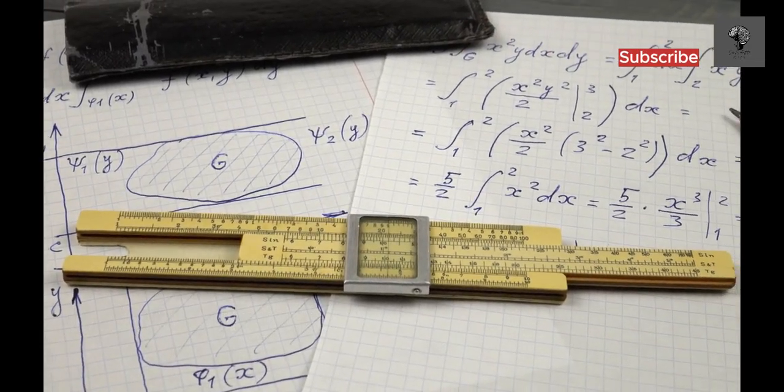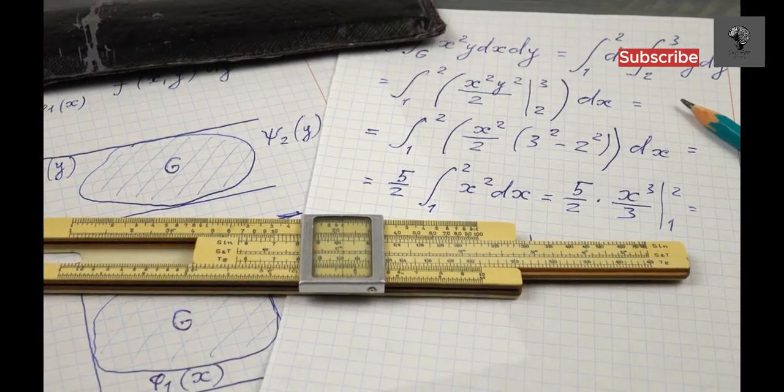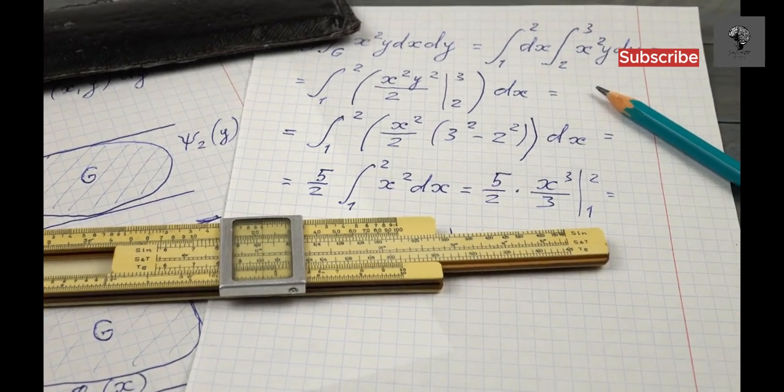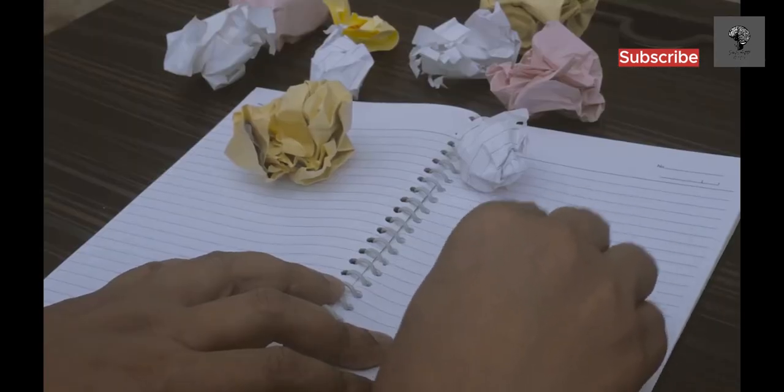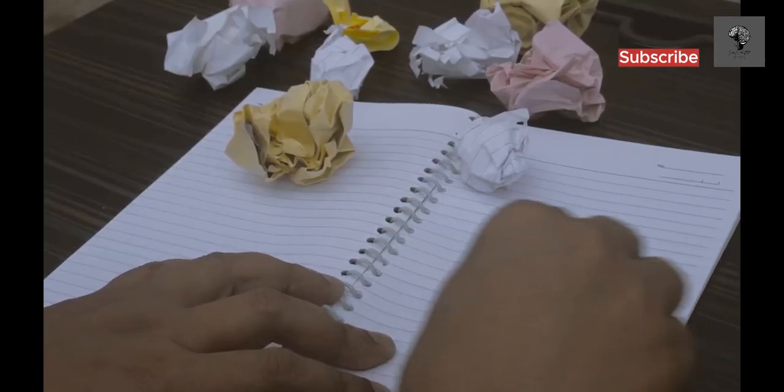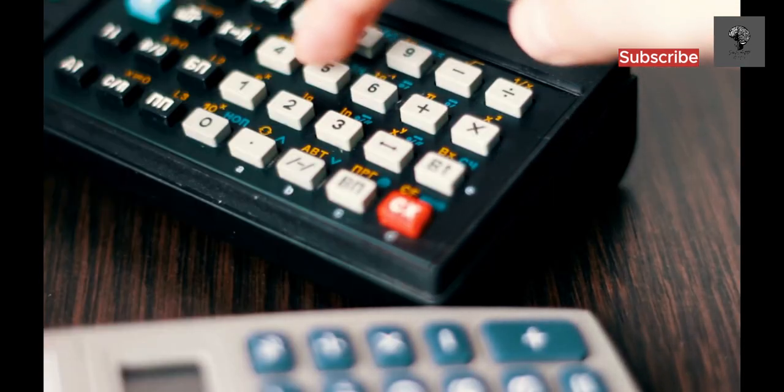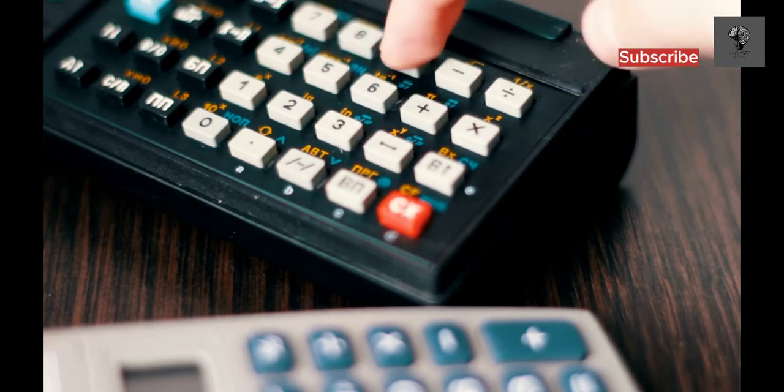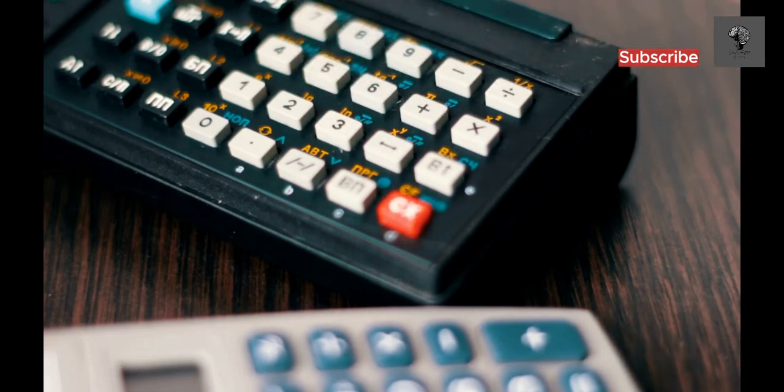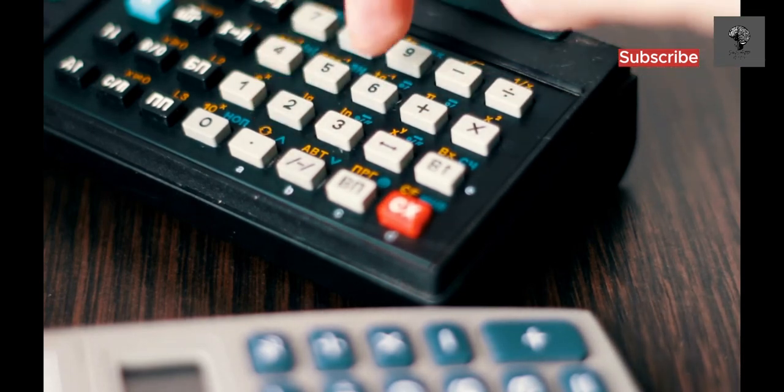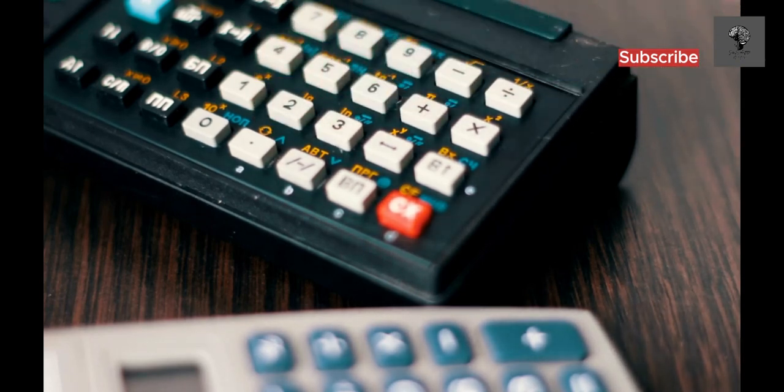Before computers, calculations were done by hand. This was slow and prone to errors. People used slide rules and mechanical calculators to help, but these had limits.